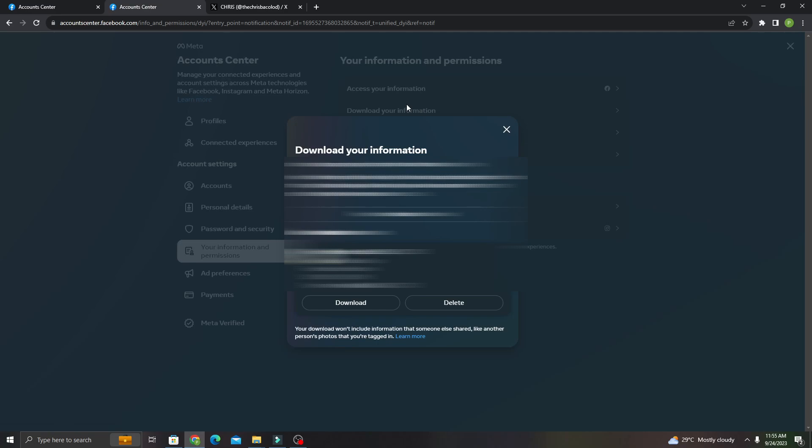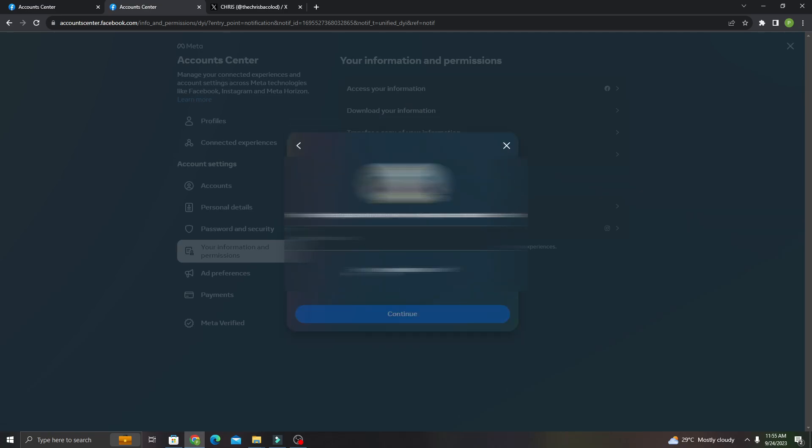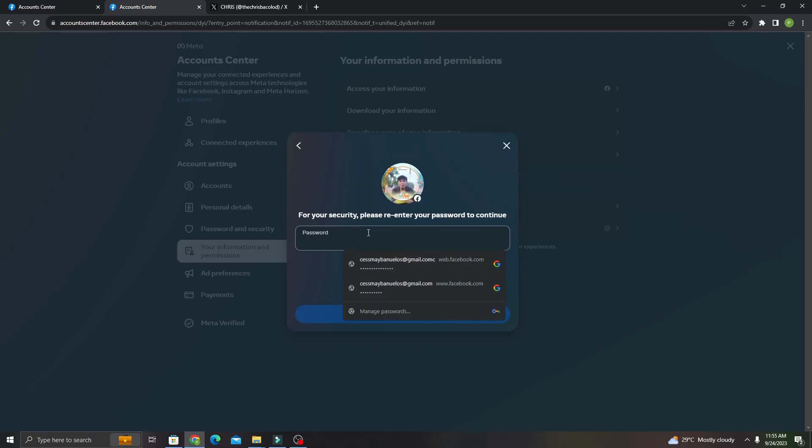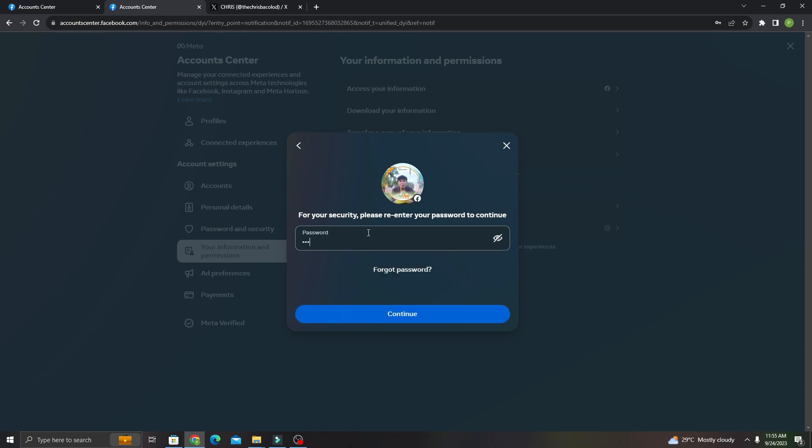Here we go, just need to click that and click download. Just enter your password.